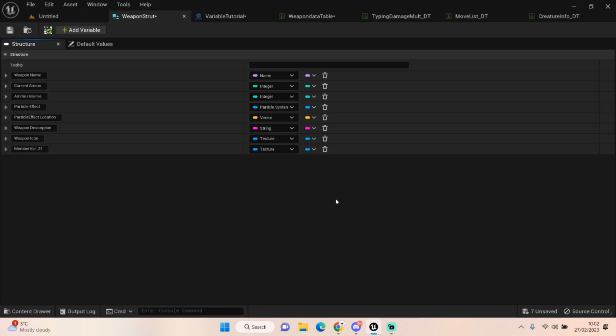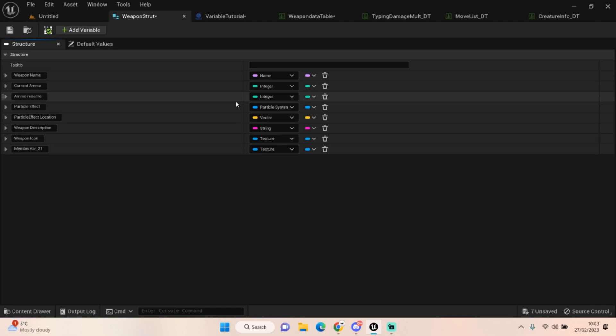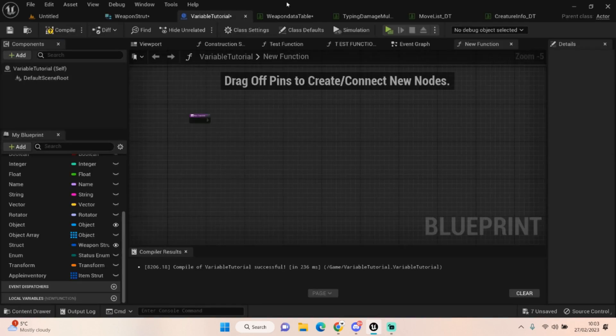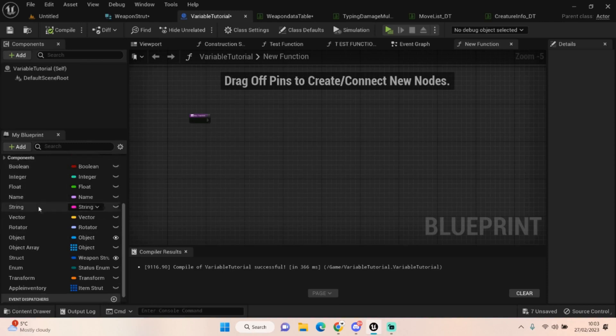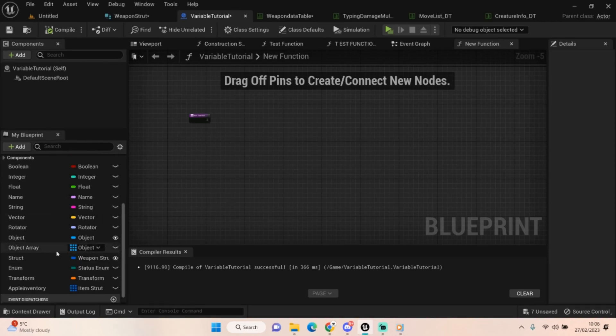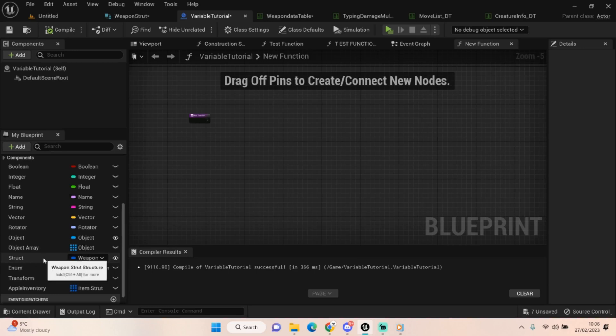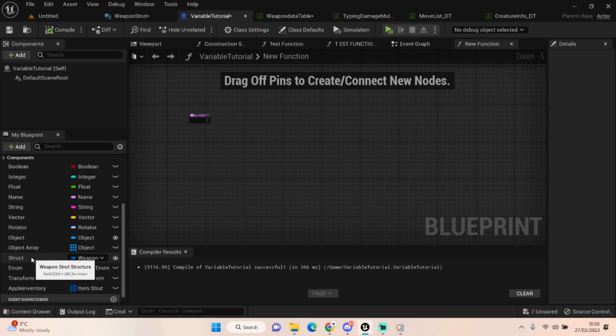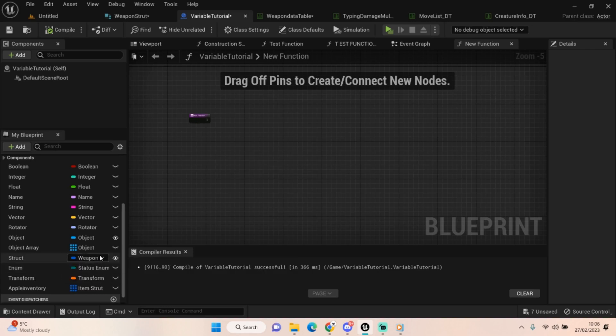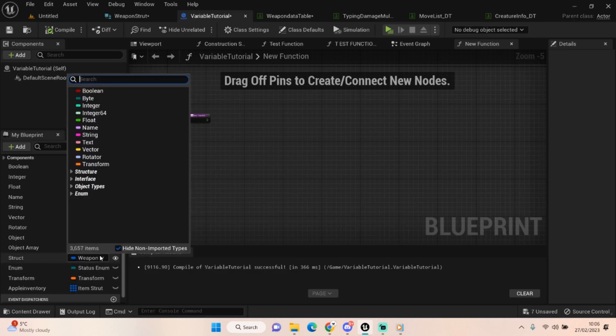So once we've now got this structure, we can either do a couple of things. Like I said, we can either add these structures to our objects in the world, or we can create a data table from them. Now if I go back to our variable tutorial blueprint, you can see where we added all the variables and went through them in our arrays. And you'll probably see it already, we've got the structure, the weapon struct we've created in our variables already. I've set it already up for us. To do that, just click on the dropdown and search weapon struct.